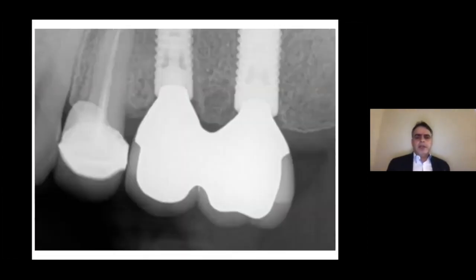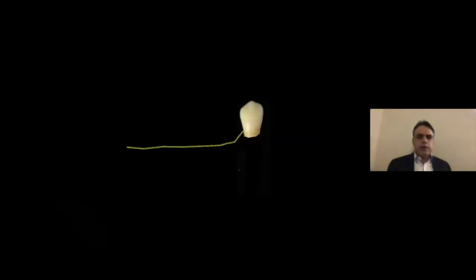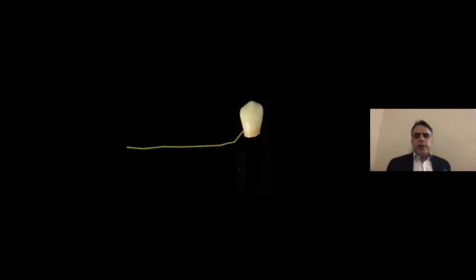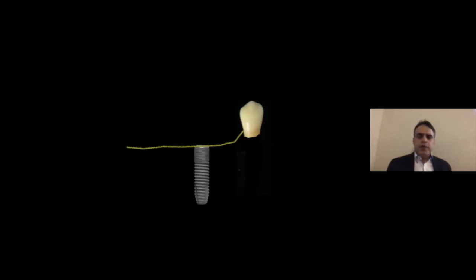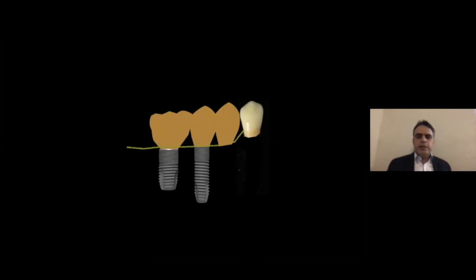The radiograph taken one year post-loading shows that the bone level is stable, and that is what we want in our daily practice. There are clinical scenarios, most often in the posterior area, where we have a slope next to the most distal tooth. In order to avoid vertical discrepancy in those situations, we can place two implants far apart and use a cantilever. That way, we avoid the detrimental effects of vertical discrepancy and having a deep pocket next to the tooth. This is a clinical scenario we can use in our daily practices.